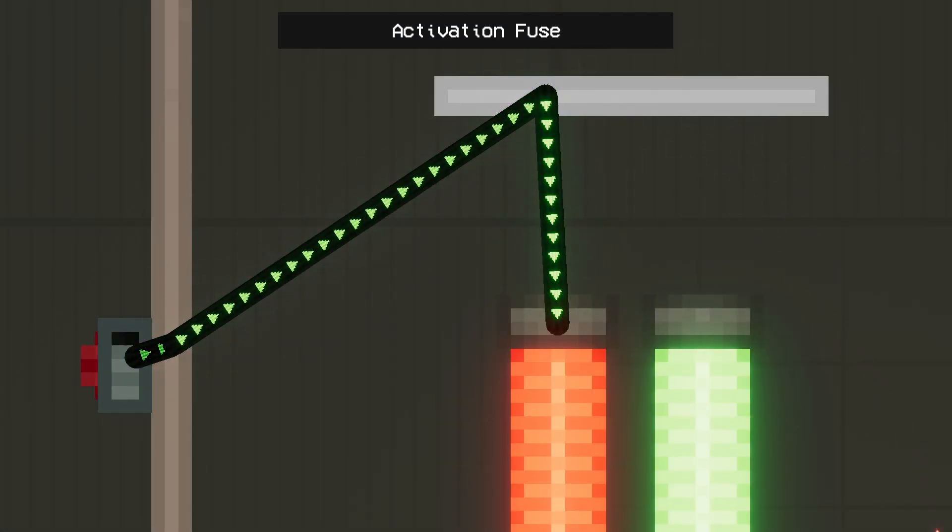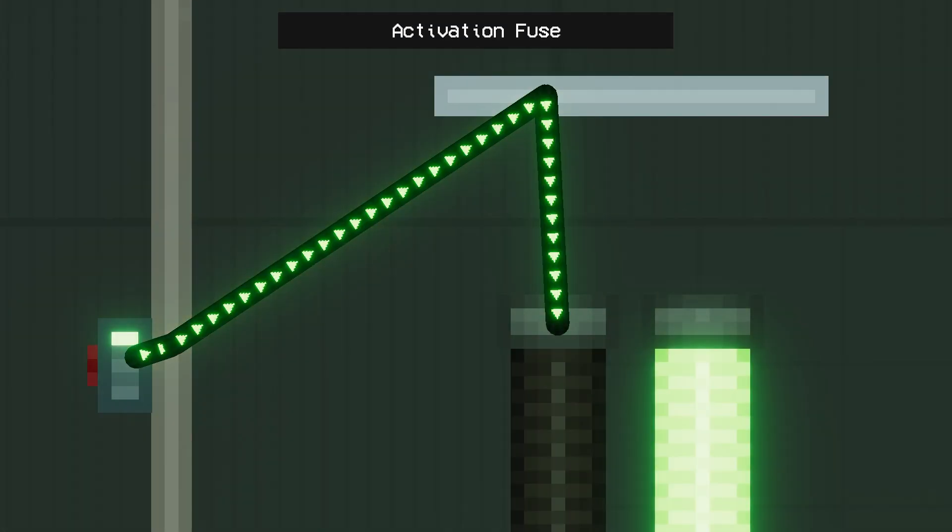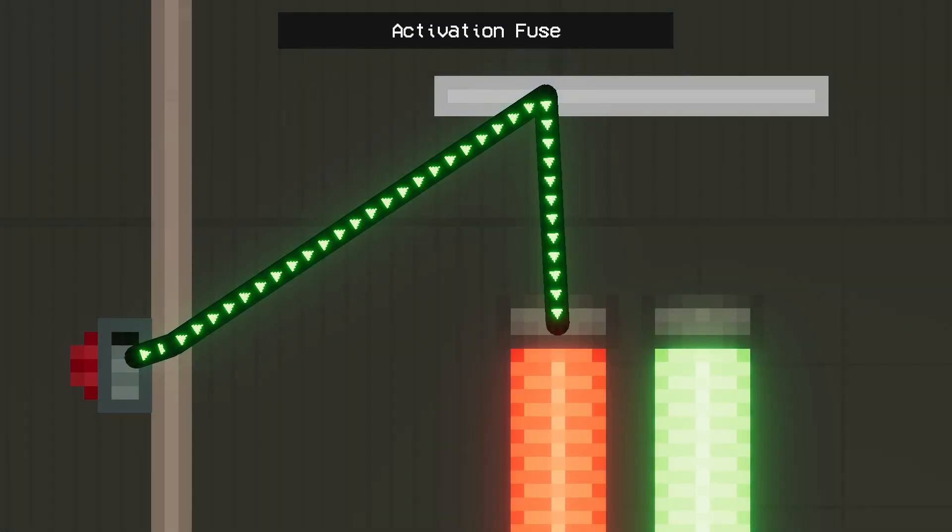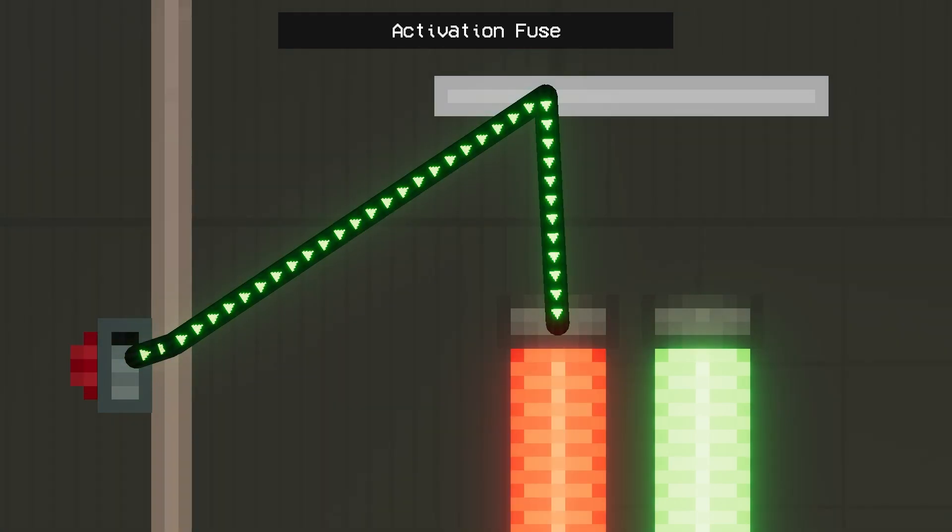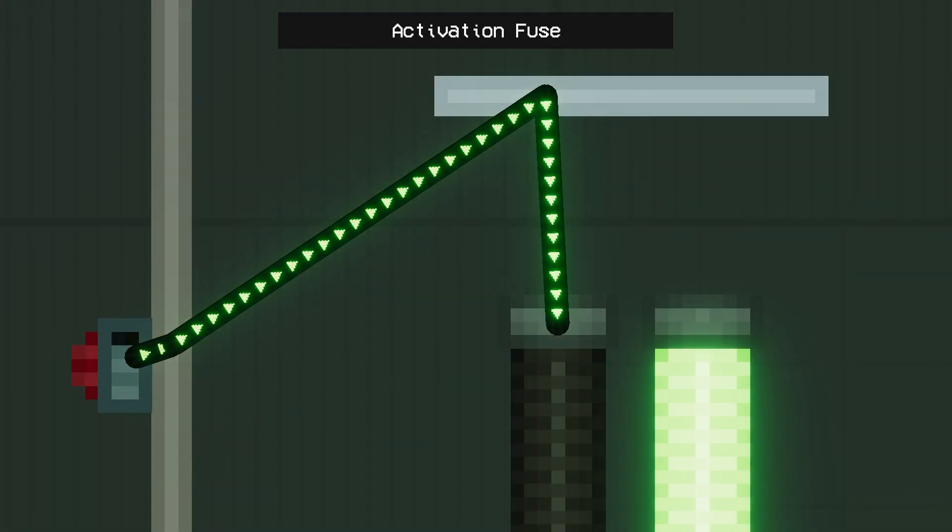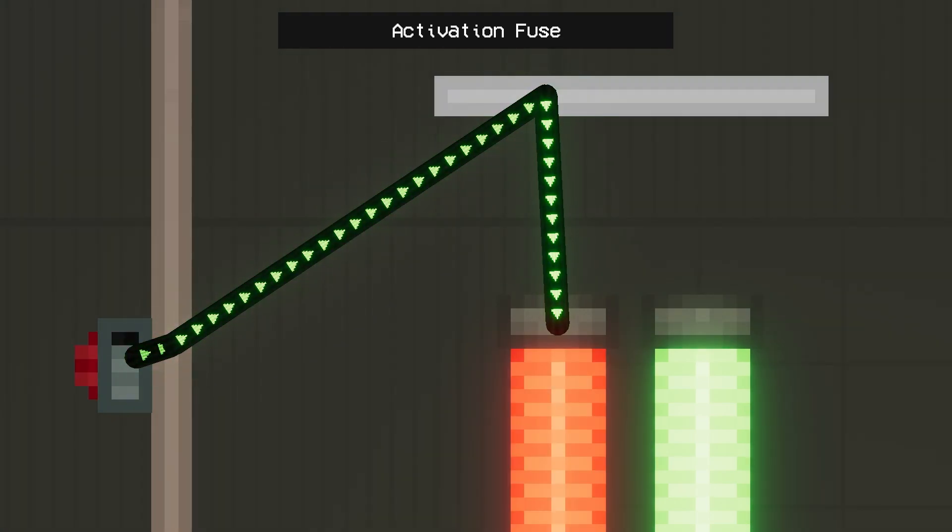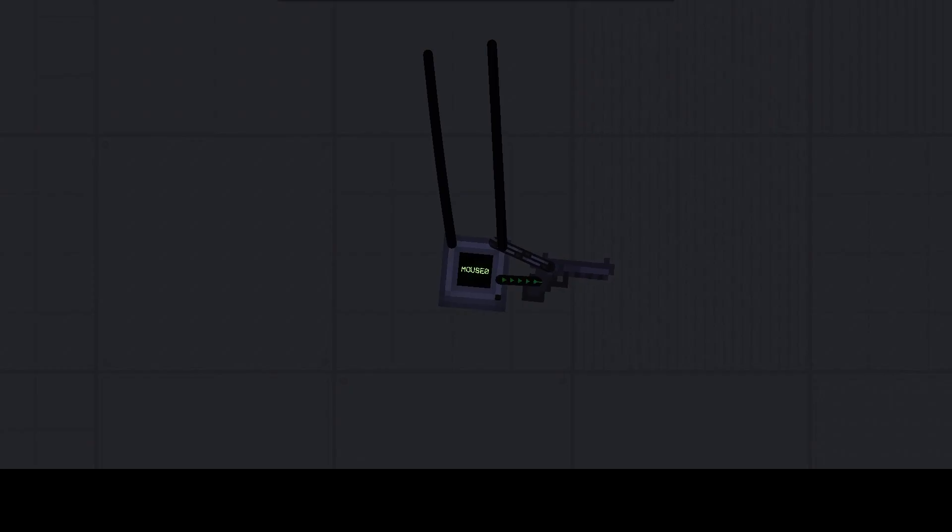Activation fuse - a disposable tool for transmitting a signal. When activated, it transmits one signal and disappears forever, self-destructing.